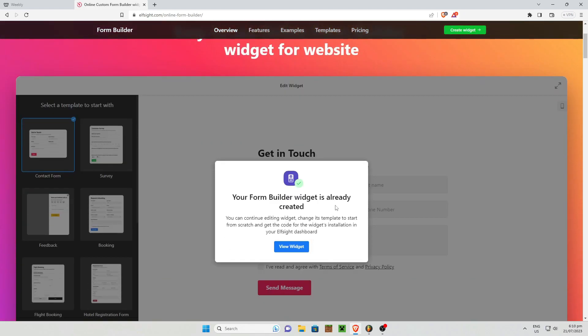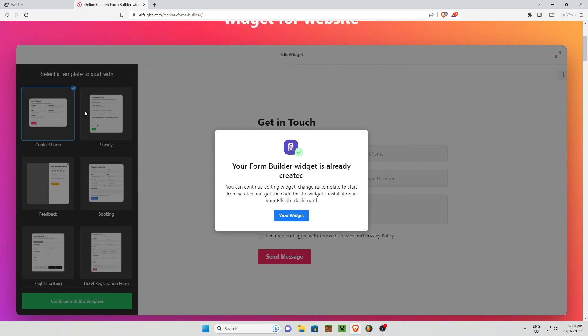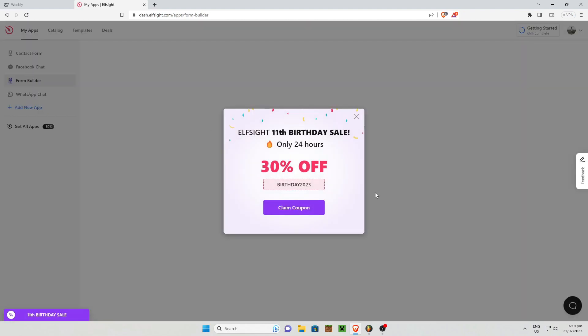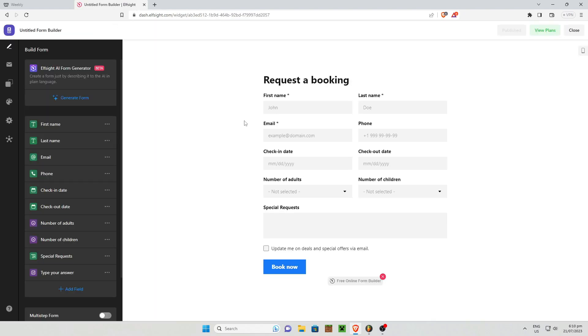Then next once you are done with that, you can now select a template to start with. So for now, I'm just going to go to view my widgets right here. So as you can see, this is the widget that I have recently created there.